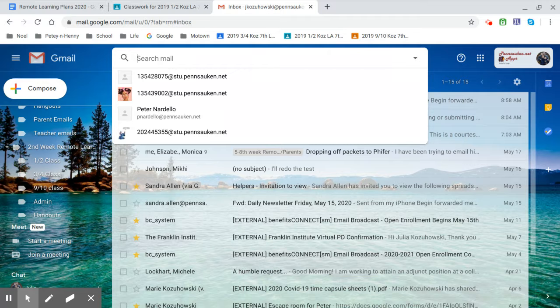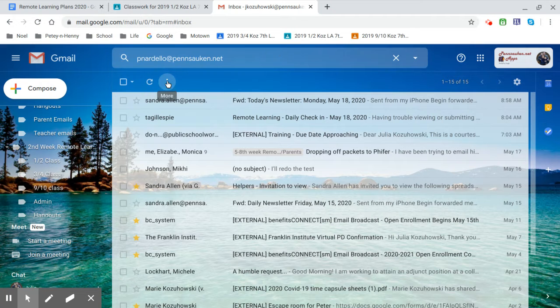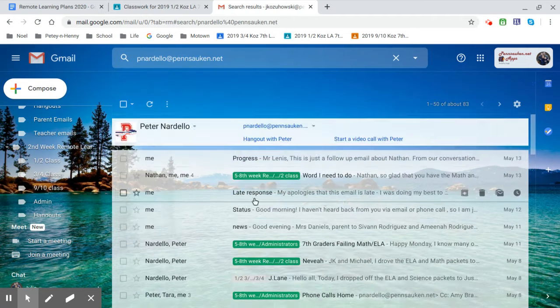So you can put somebody's name in. So if I do Nardello, all right, it says Peter Nardello. I'm going to click that and as it loads,